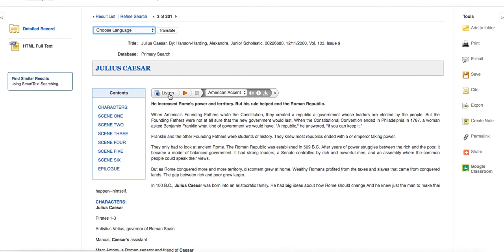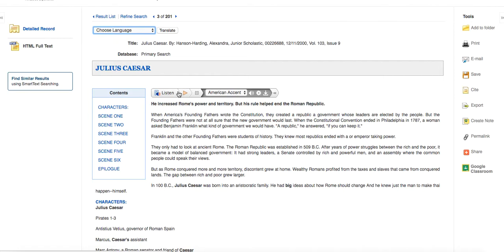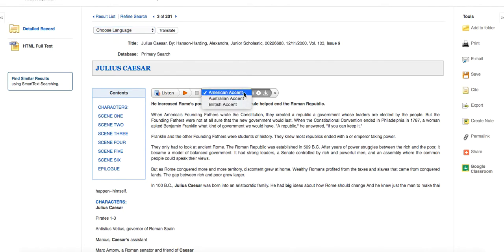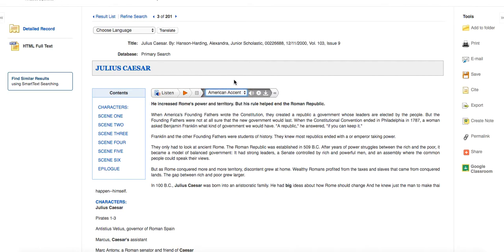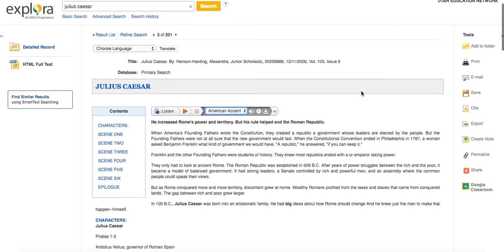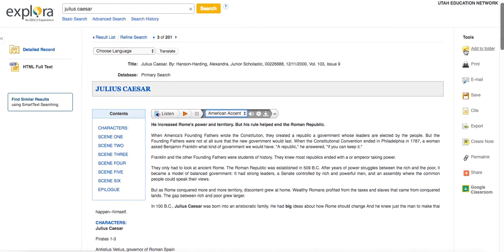You also have the listen feature. And so whether you've got a struggling or young reader or somebody who just wants to hear it instead of read it, you can have this play everything that's in the text. And you can change the accent to be American, Australian, or British. So whatever your preference is there.